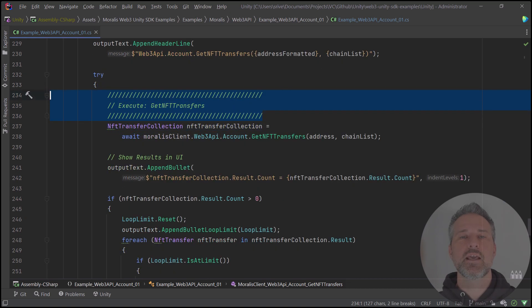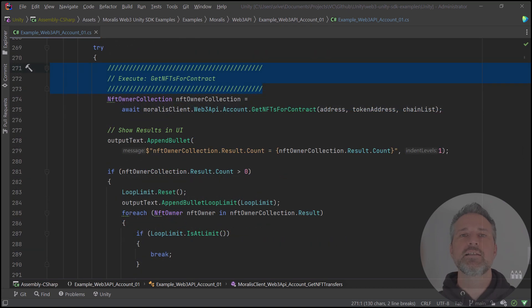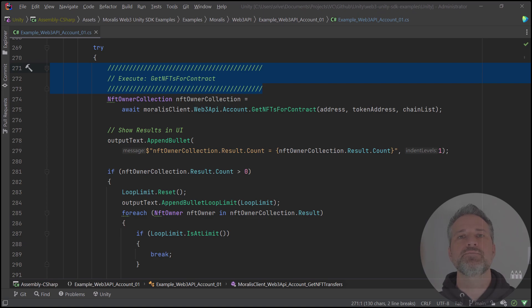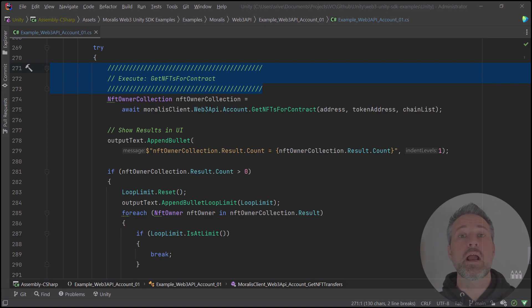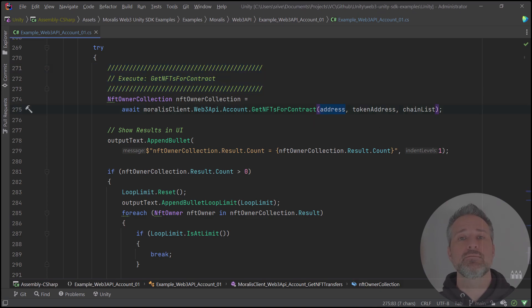Get NFTs, get NFT transfers, and lastly in this demo, get NFTs for contract. Let's take a look at any one of these. Some of the code around the actual execute is just to render this out to the UI in the specific needs of the example project.